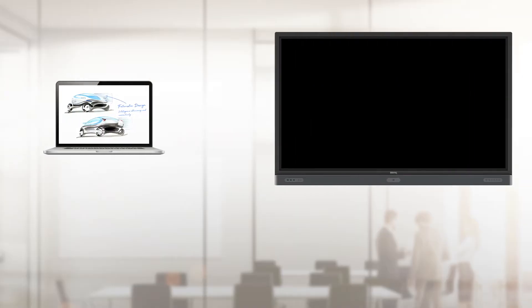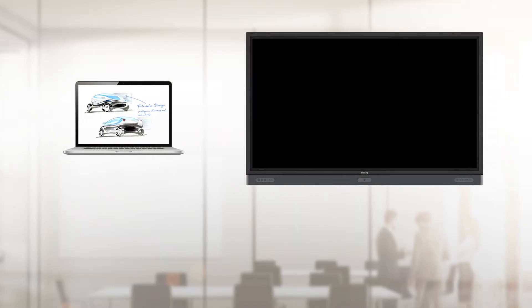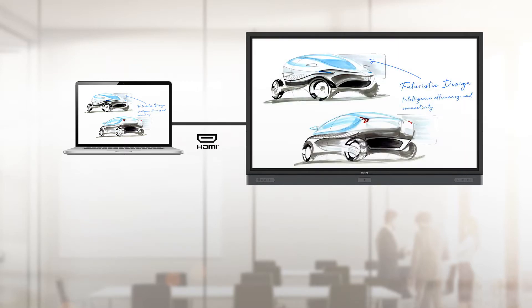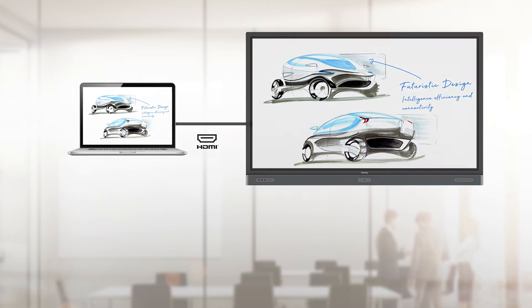When a laptop is connected to the IFP via HDMI, the IFP can automatically power on when a video signal is detected and select the correct input. This simplicity reduces overhead and helps meetings get off to a smooth start, saving everyone's time.